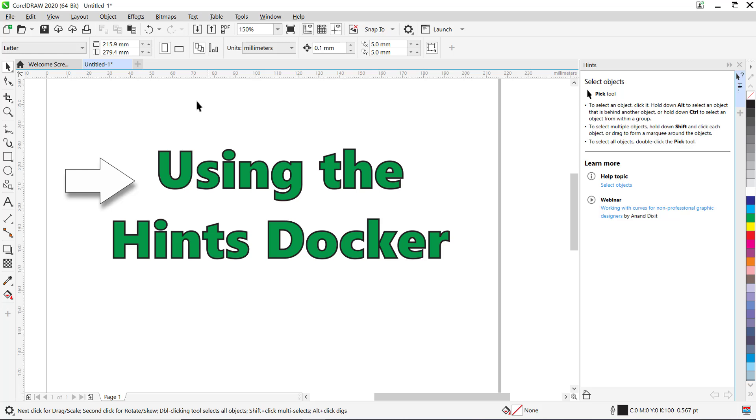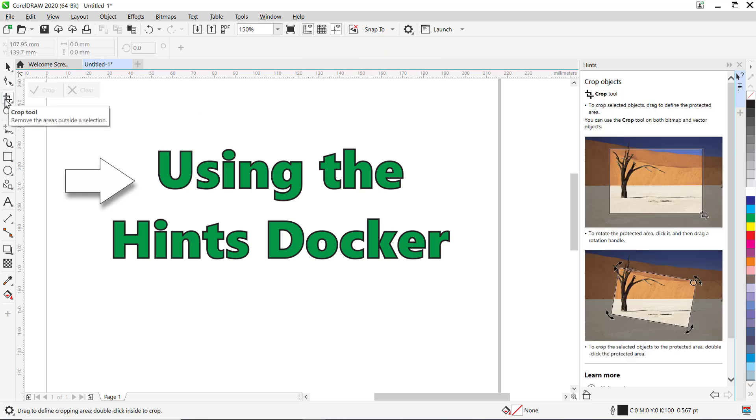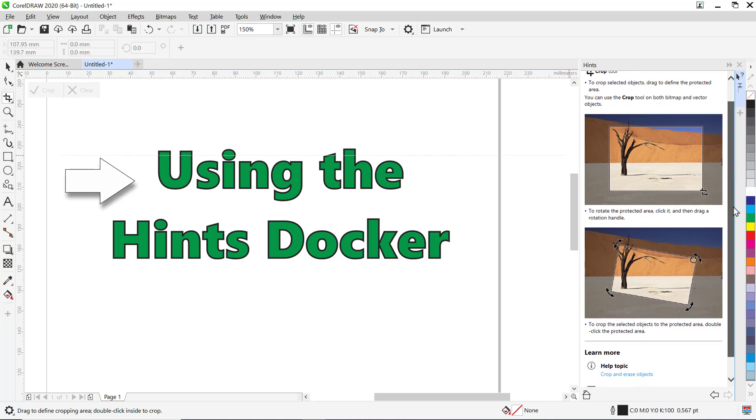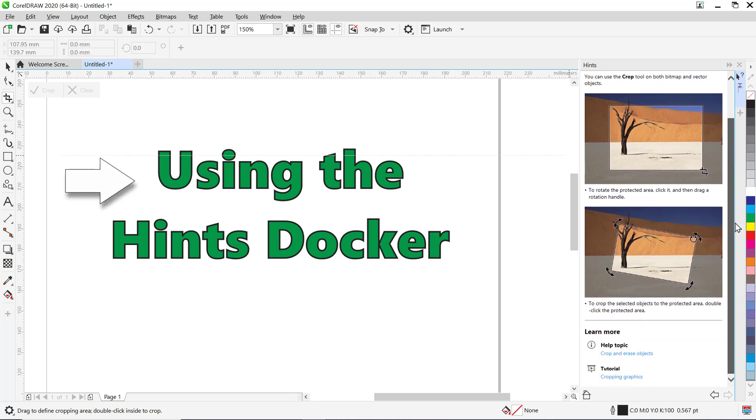For example, if I click on the Crop tool, you'll see how the Hints docker will display all the information that I need to know to learn how to use this tool.